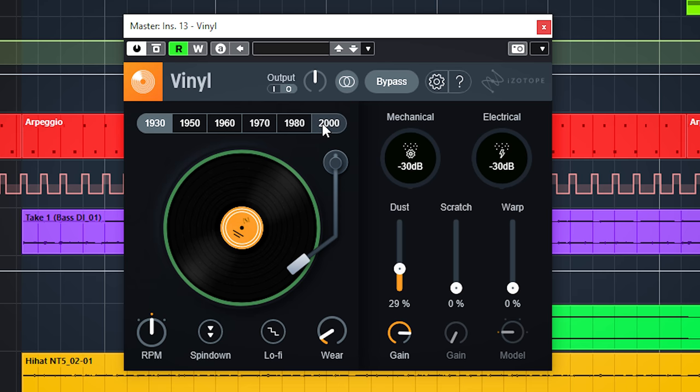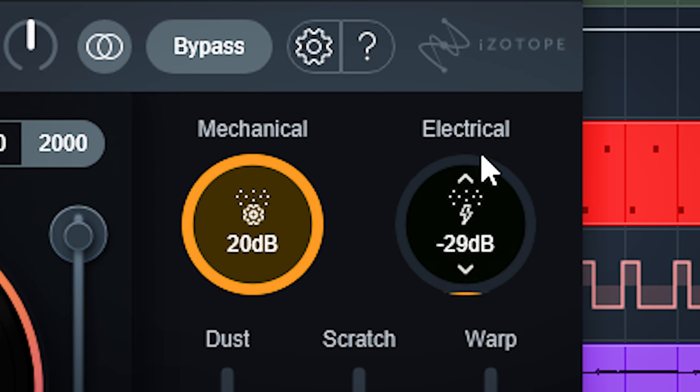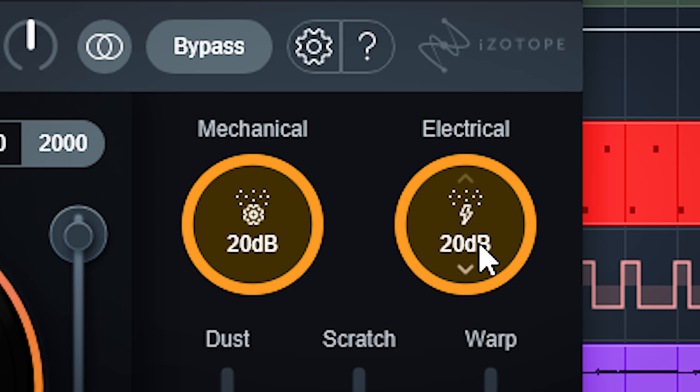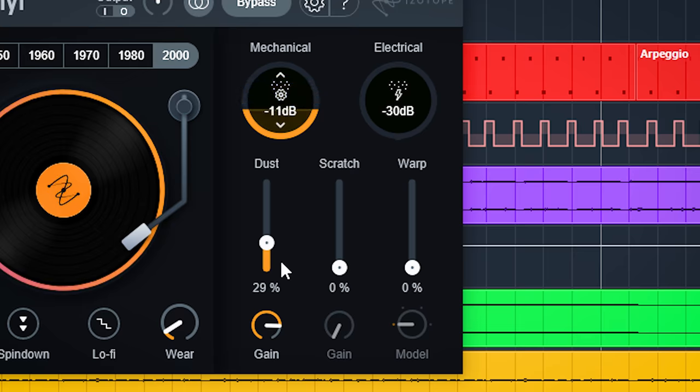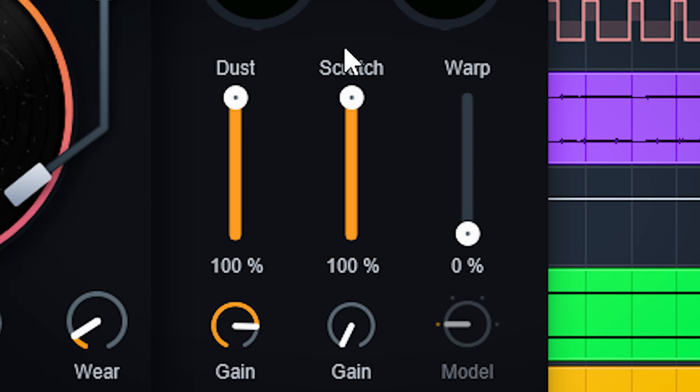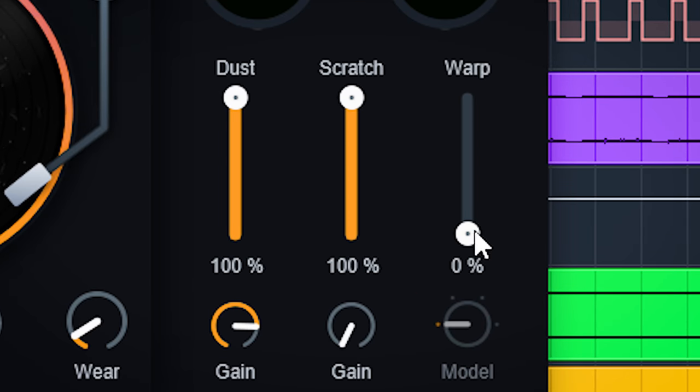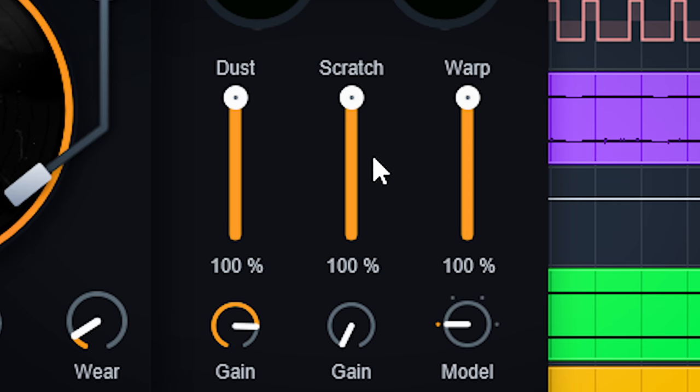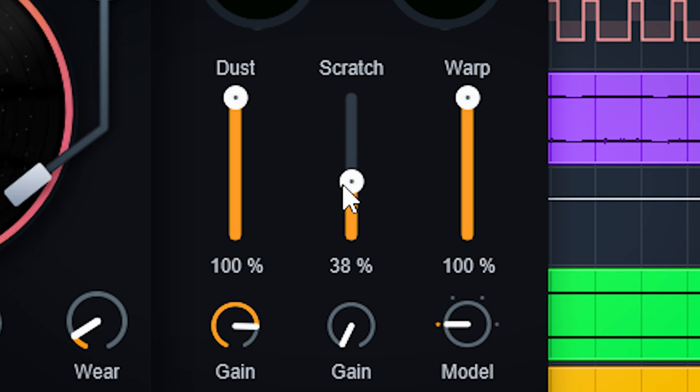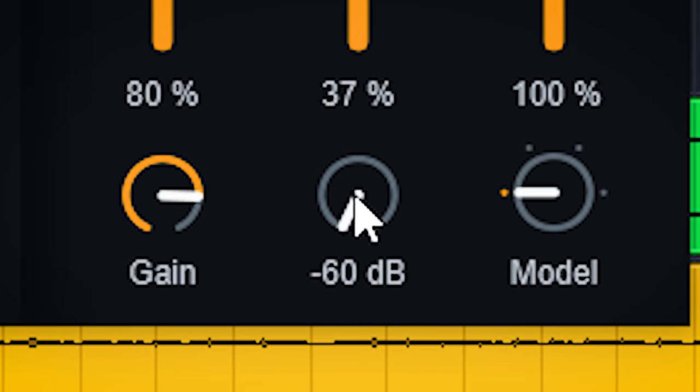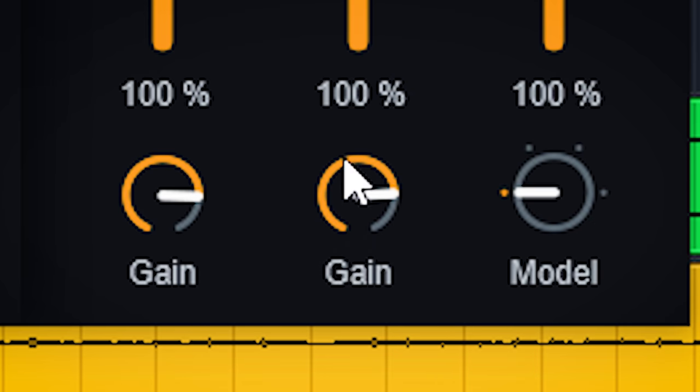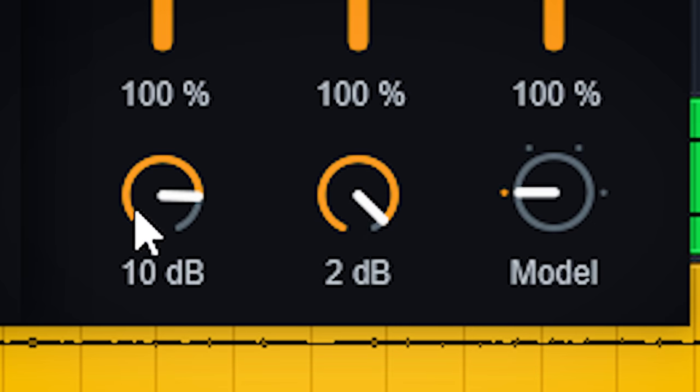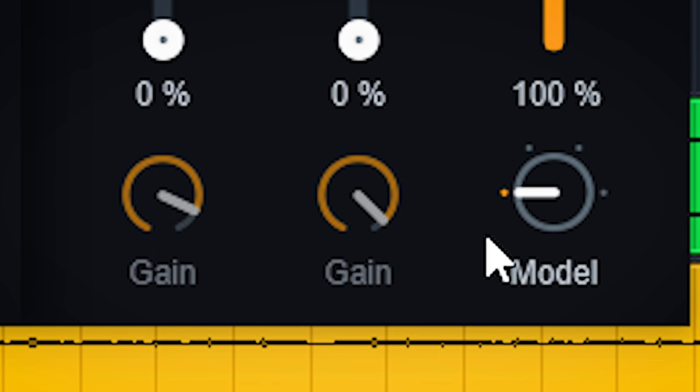You can add mechanical and electrical noise here. More artifacts can be dialed in here with dust, scratch, and warp. The gain dials below dust and scratch set how loud the noises are, and Model sets the shape of the warping.